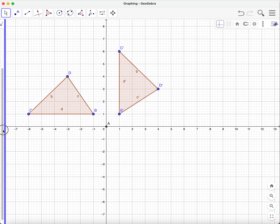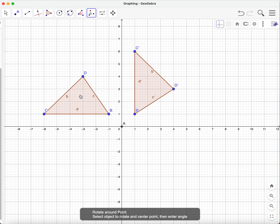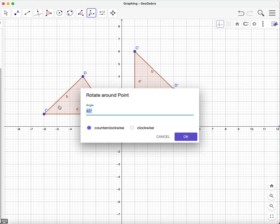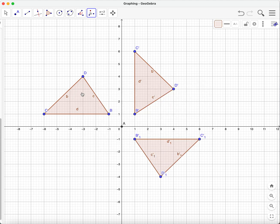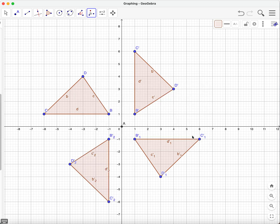Let's do one more step. I'll rotate again using 'Rotate Around Point,' clicking on this figure and rotating about the origin again, this time at 180 degrees clockwise — and that gives us this figure here. Then one more: I'll click on the image, select the center point A, and rotate 270 degrees clockwise, which gives us this image here.